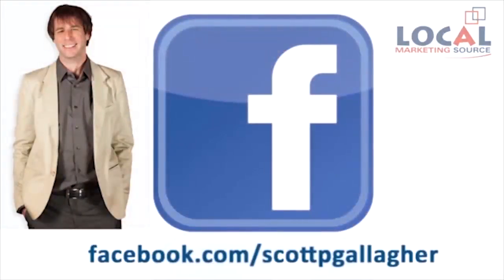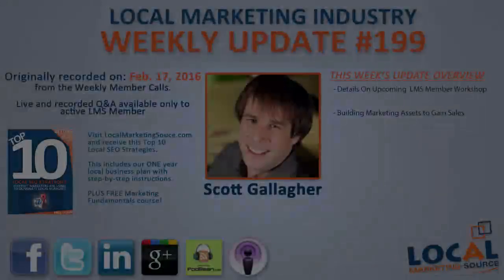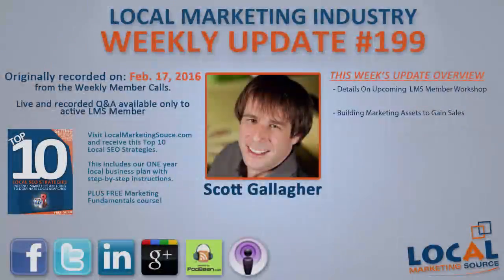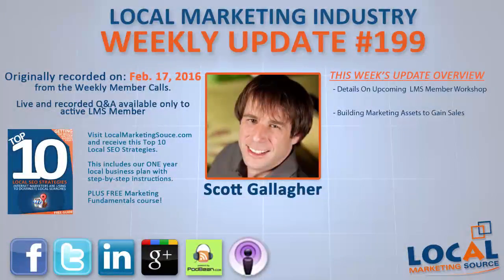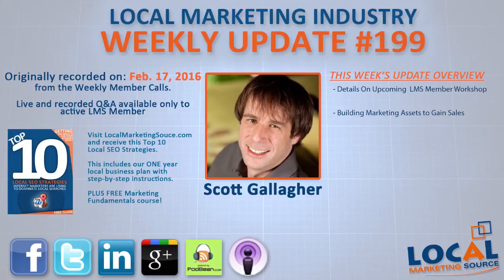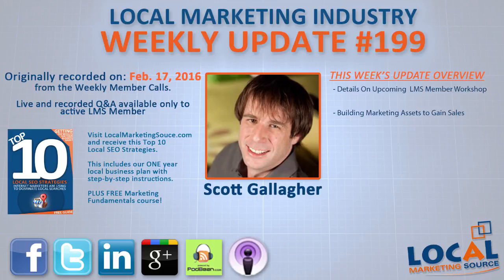Hey, good afternoon everyone. Scott Gallagher here with Local Marketing Source and this is our weekly local marketing industry update. There hasn't been a lot that has gone on this week. As a matter of fact, absolutely nothing, so this is the end of this call and I hope you guys have a great week.